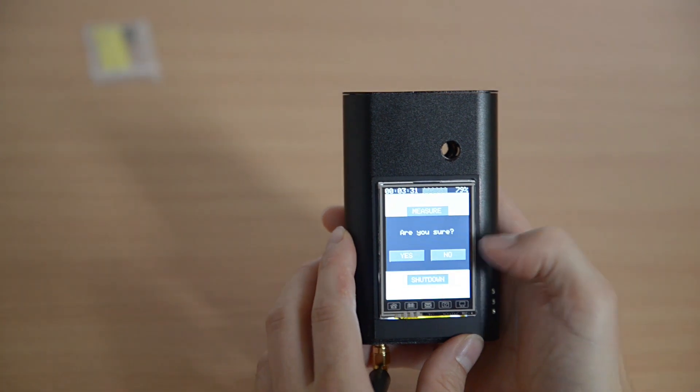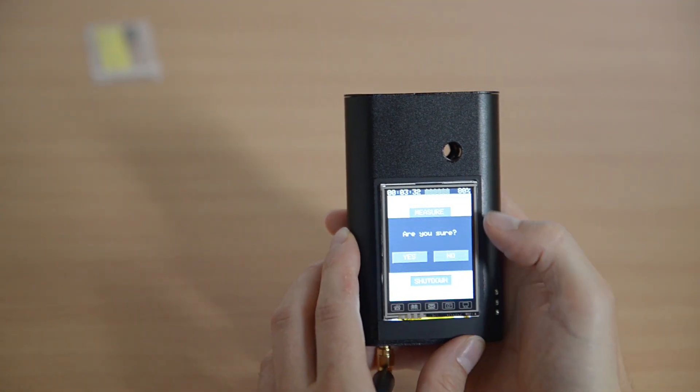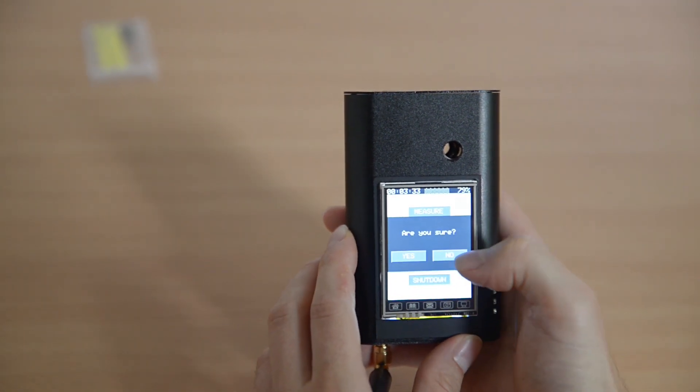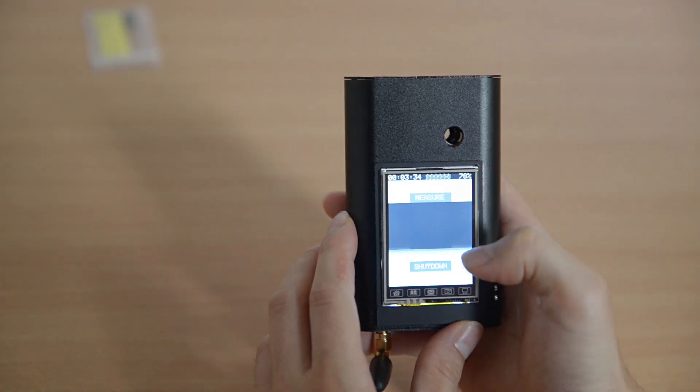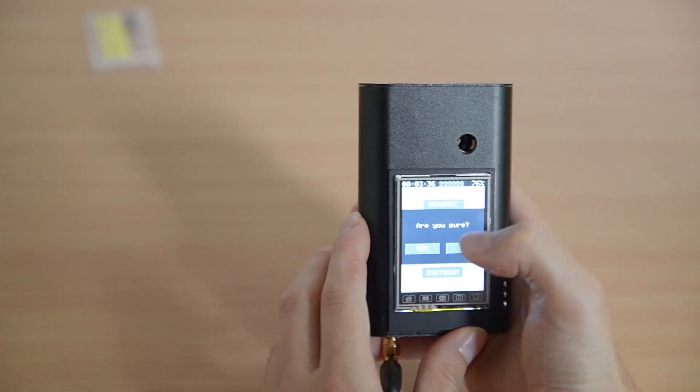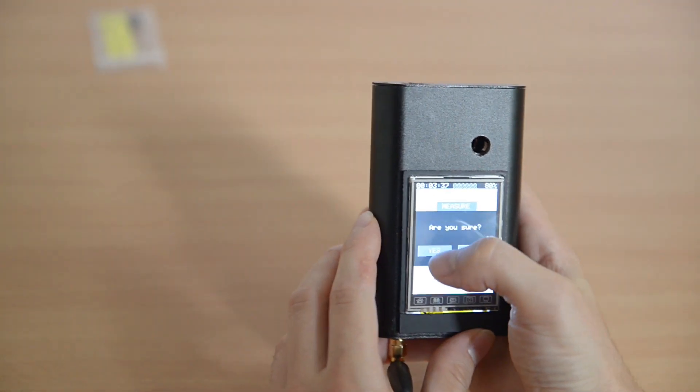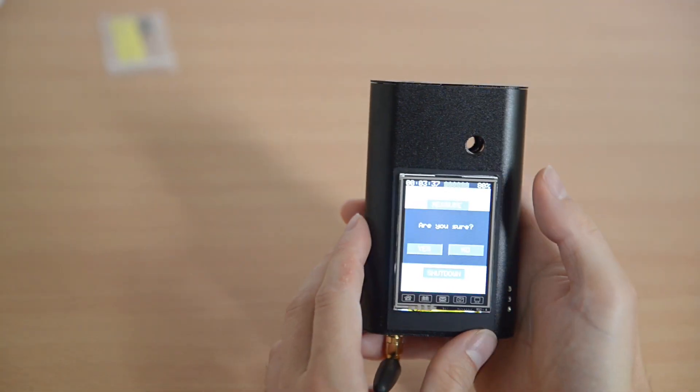Finally, the shutdown button shows a nice pop-up for confirmation, and pressing yes will turn off the device.